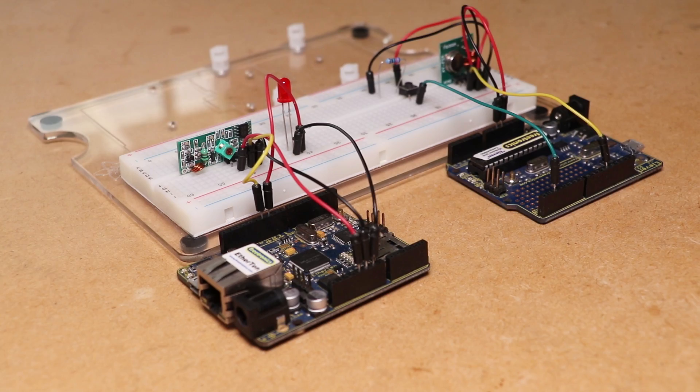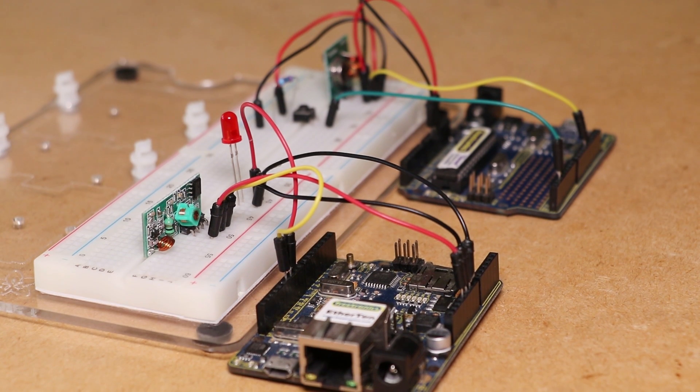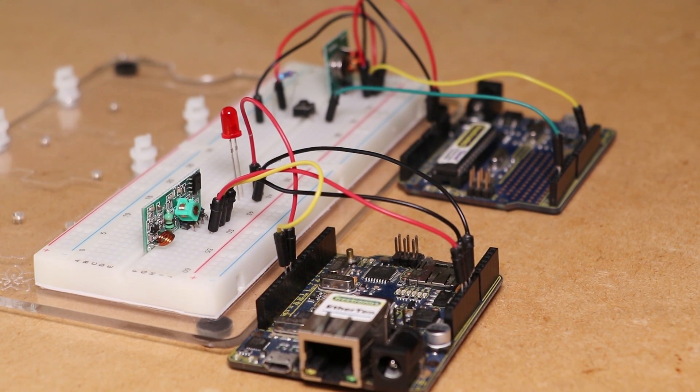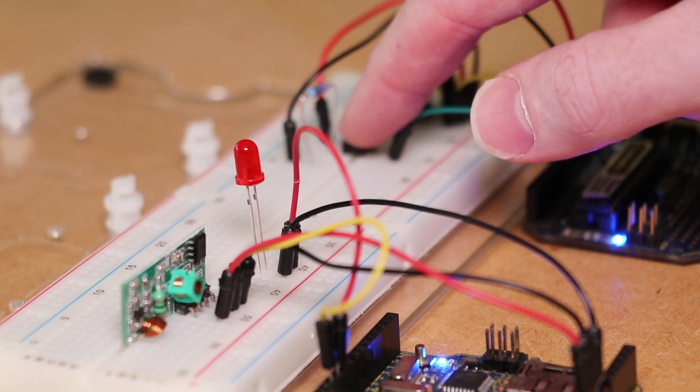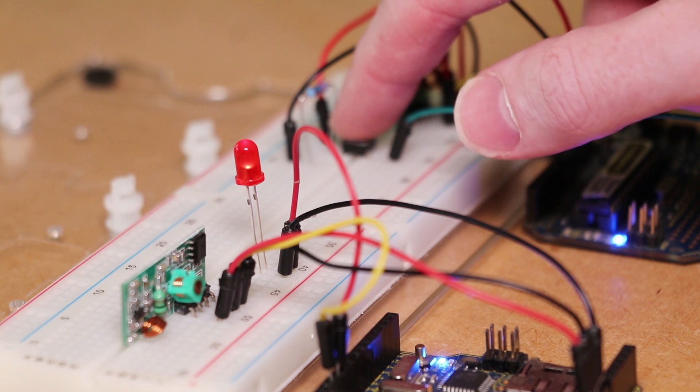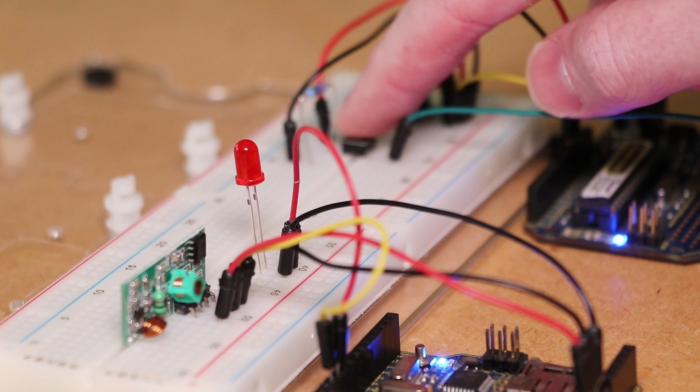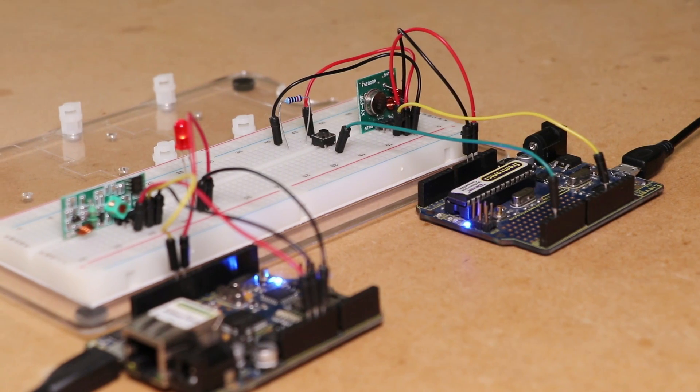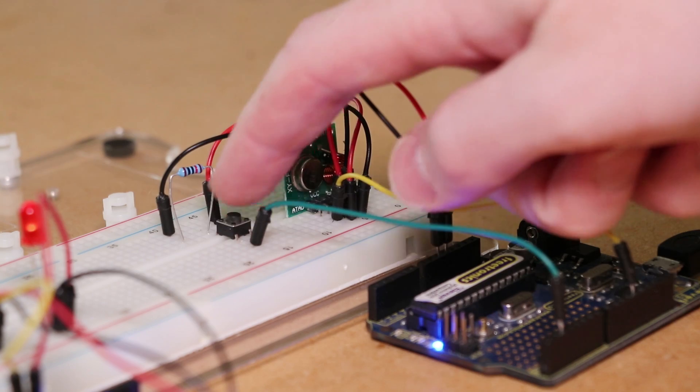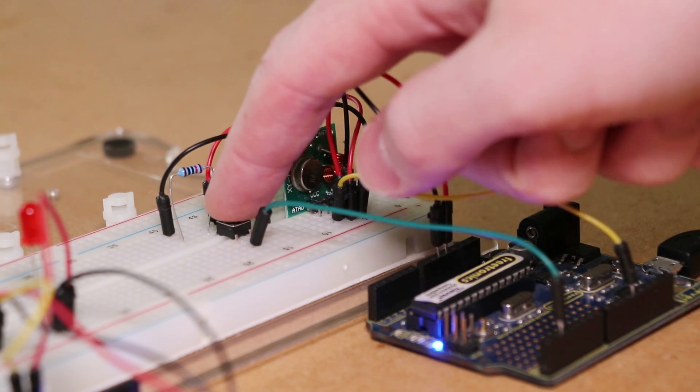To test out the modules first power up the Arduinos using the USB cables and press the momentary push button connected to the Arduino with the transmit module on it. Once pressed the LED will change states to on or off.